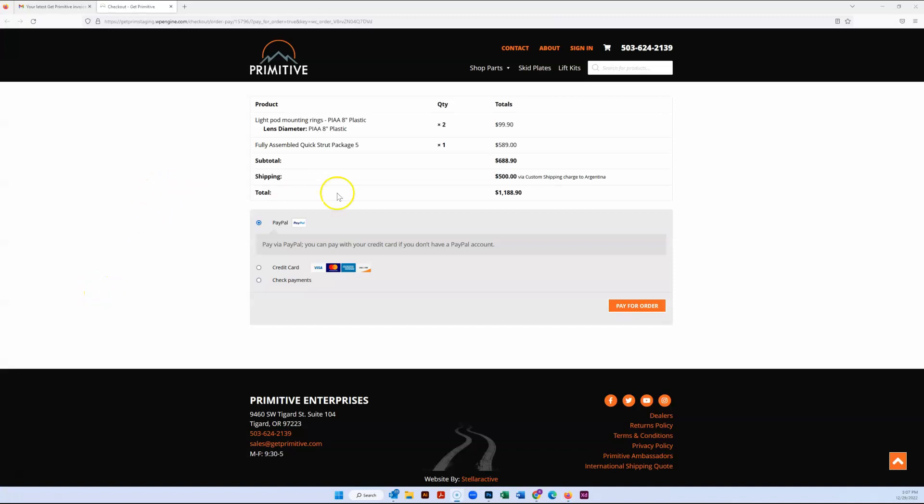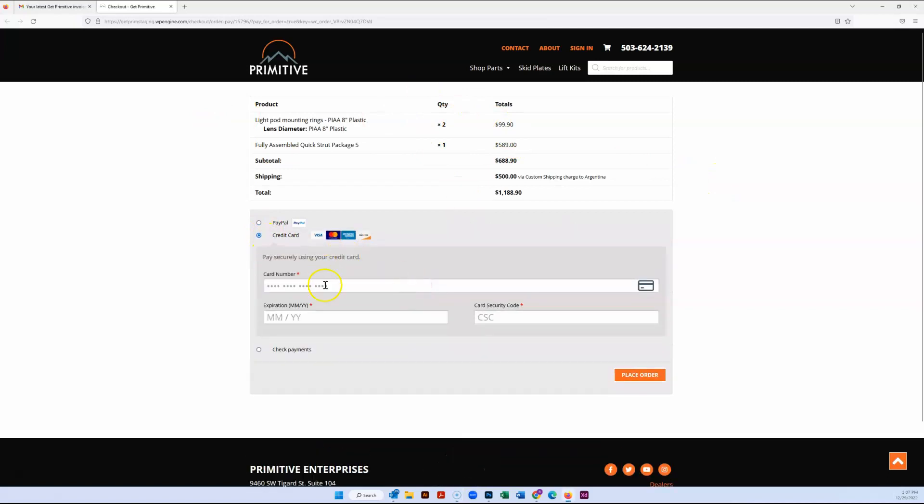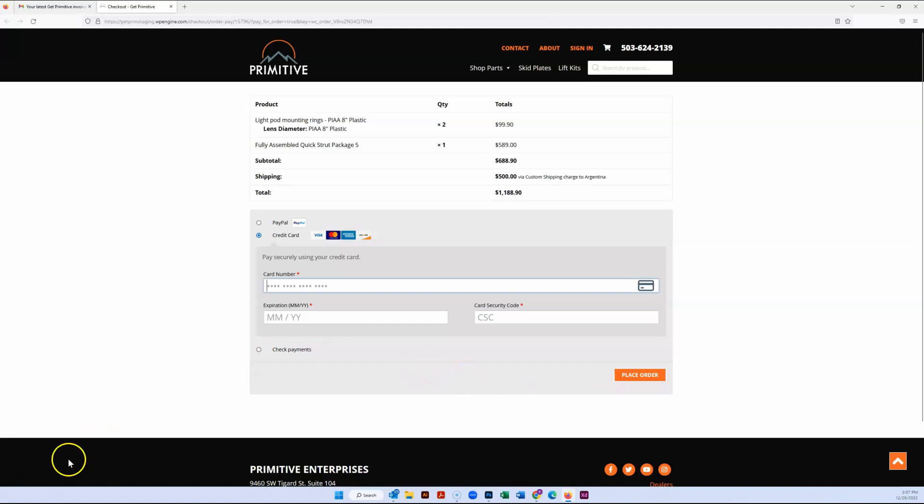That takes me right to the cart showing me exactly what I'm paying for. I can choose my payment option, fill out my credit card information, and finish up paying for the order just like that. I think this is all that you guys need, but let me know if I've missed something or if you've got any questions. Thanks!